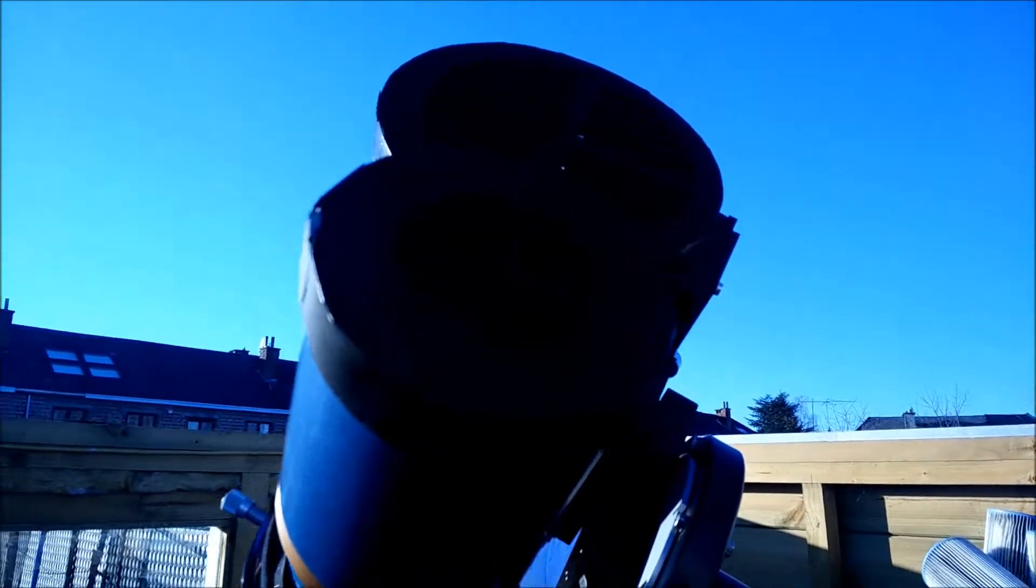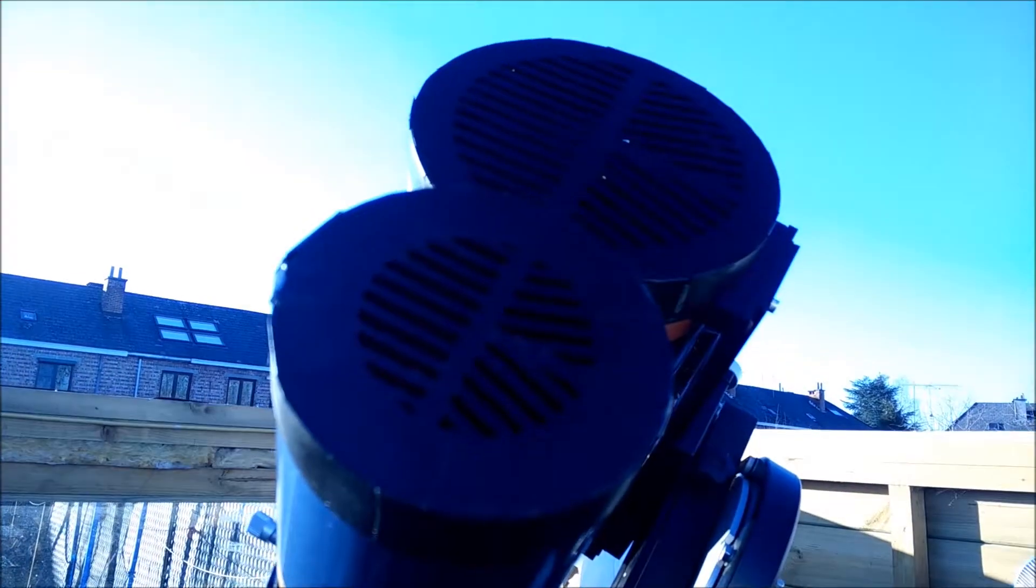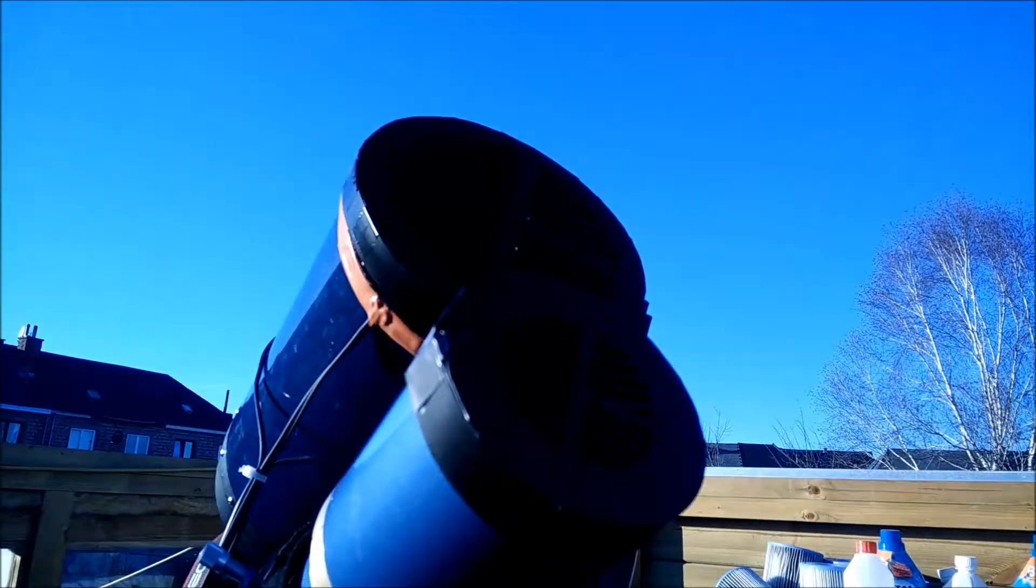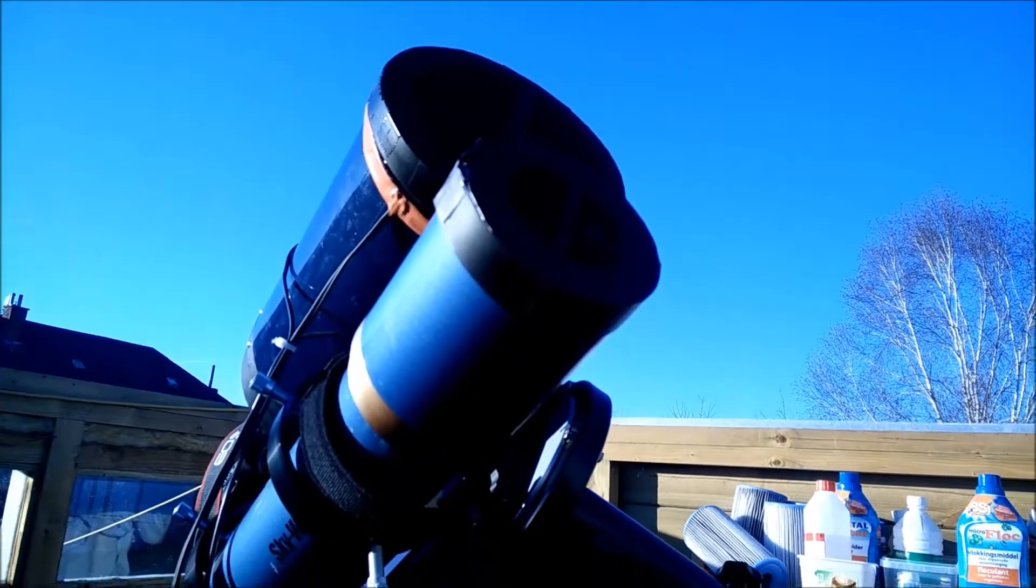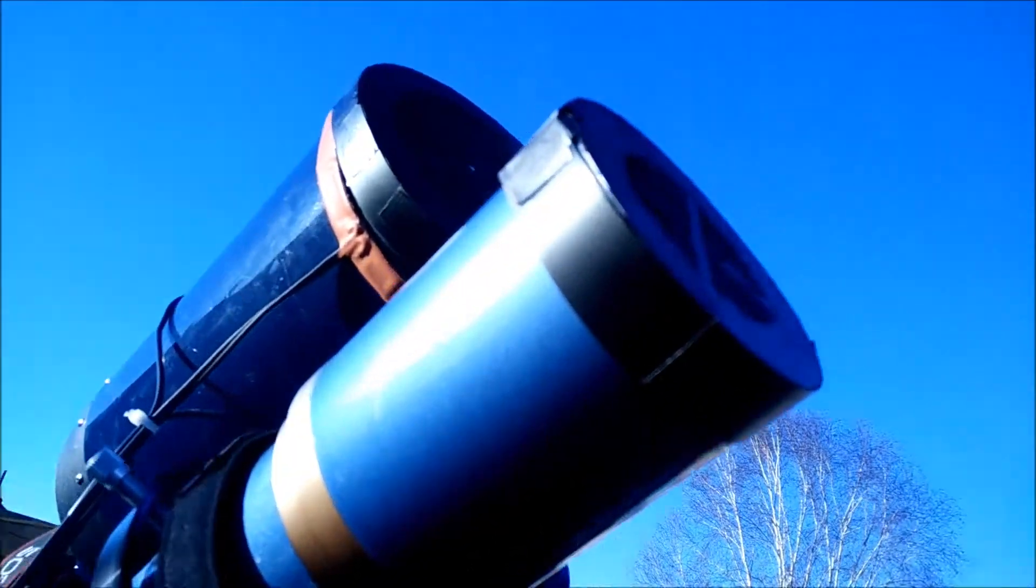Today I was testing my Bahtinov focusing masks. You can see them on my telescope, the weird shape. It helps focusing the telescope.